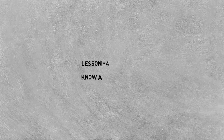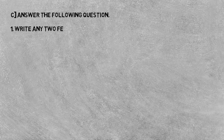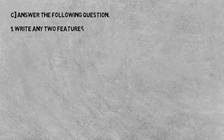This is lesson number four, know about Windows 7. Now let's start the next exercise of this lesson. Answer the following question. Some questions are given, you all have to give the answer of these questions. First, write any two features of Windows 7.